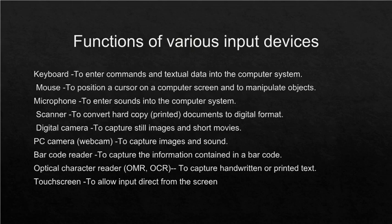PC camera (webcam) to capture images and sound. Barcode reader to capture the information contained in a barcode. Optical character reader (OMR, OCR) to capture handwritten or printed text. Touchscreen to allow input direct from the screen.